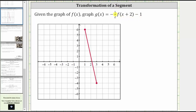Because we have negative one-half times f, the negative reflects the graph across the x-axis. The one-half gives a vertical compression by a factor of one-half. The plus two in the parentheses shifts the graph left two units, and the minus one outside the parentheses shifts the graph down one unit.